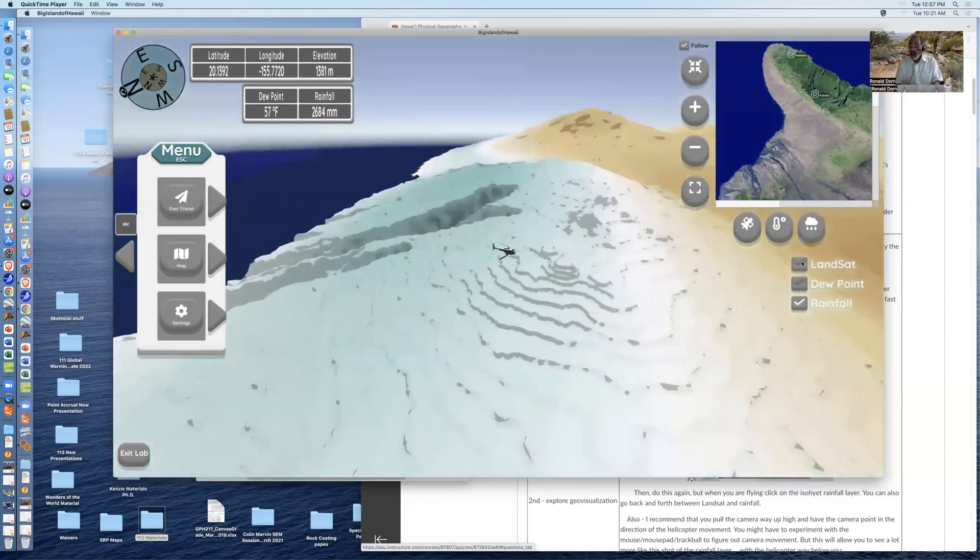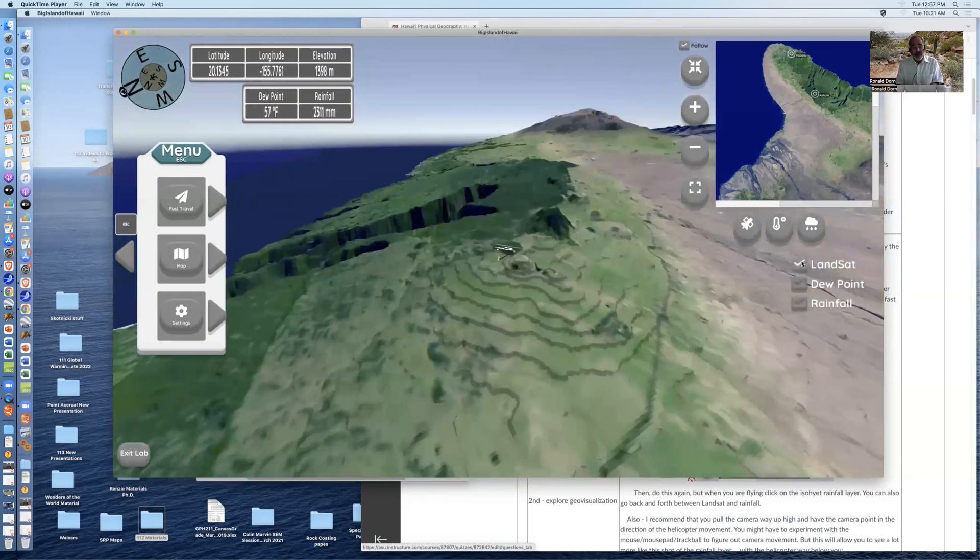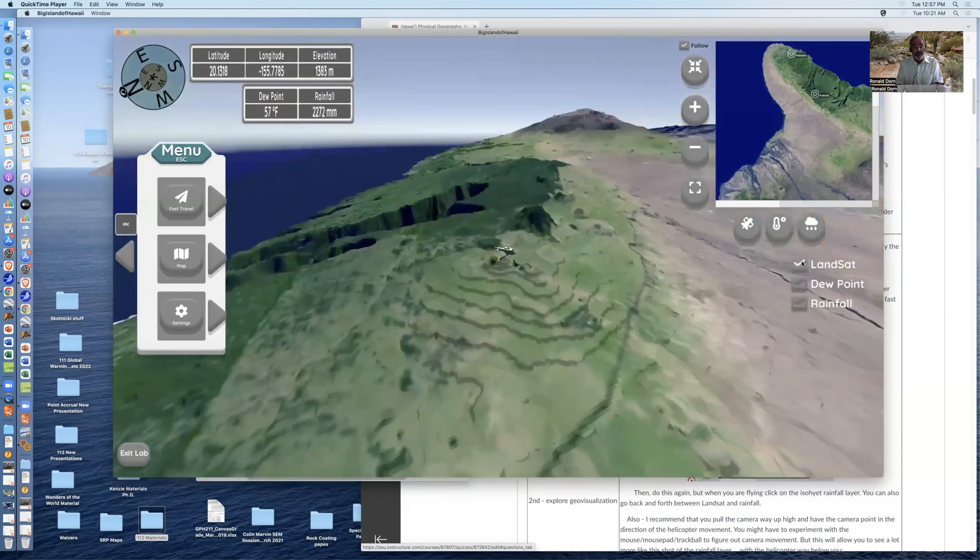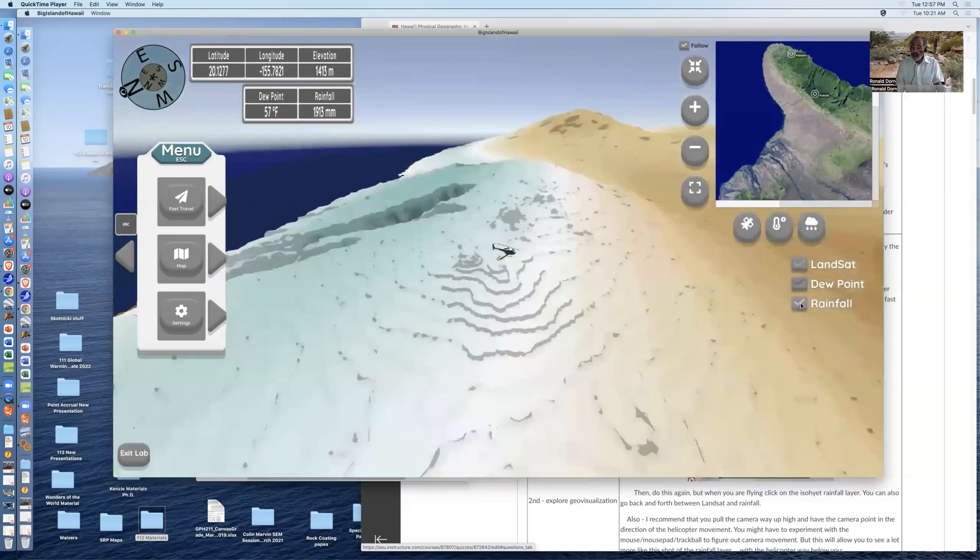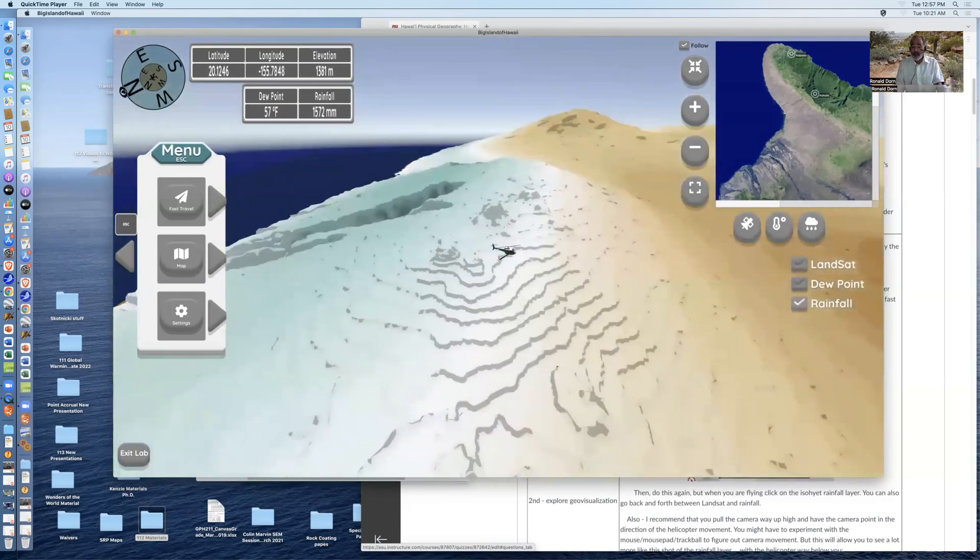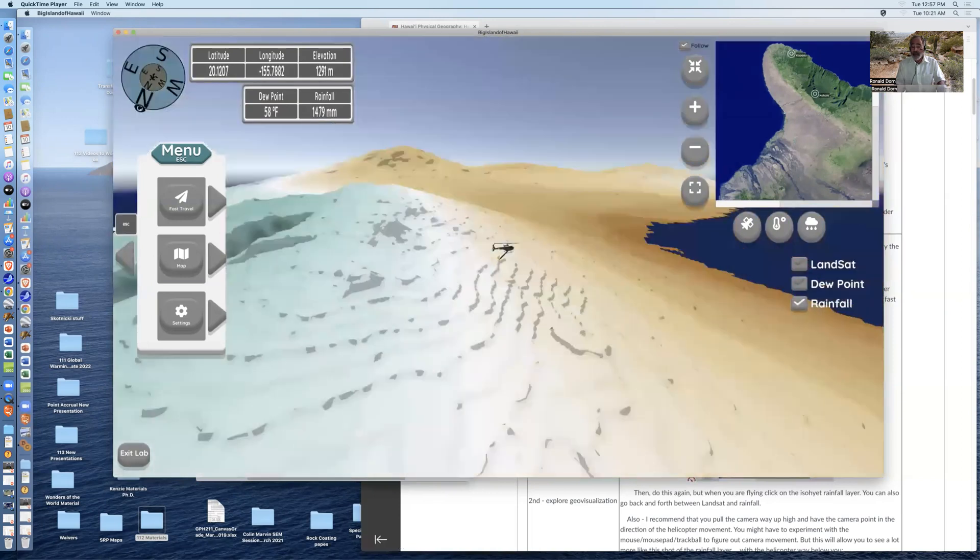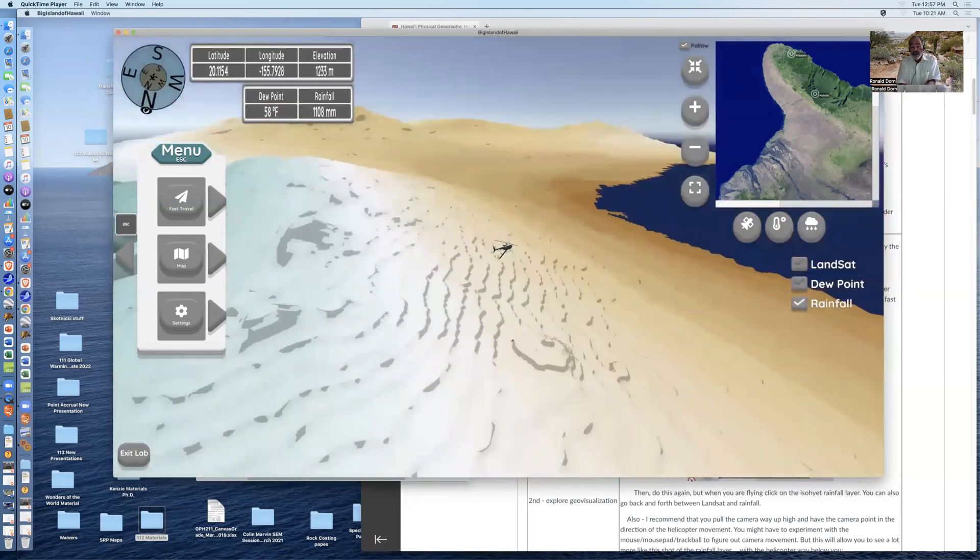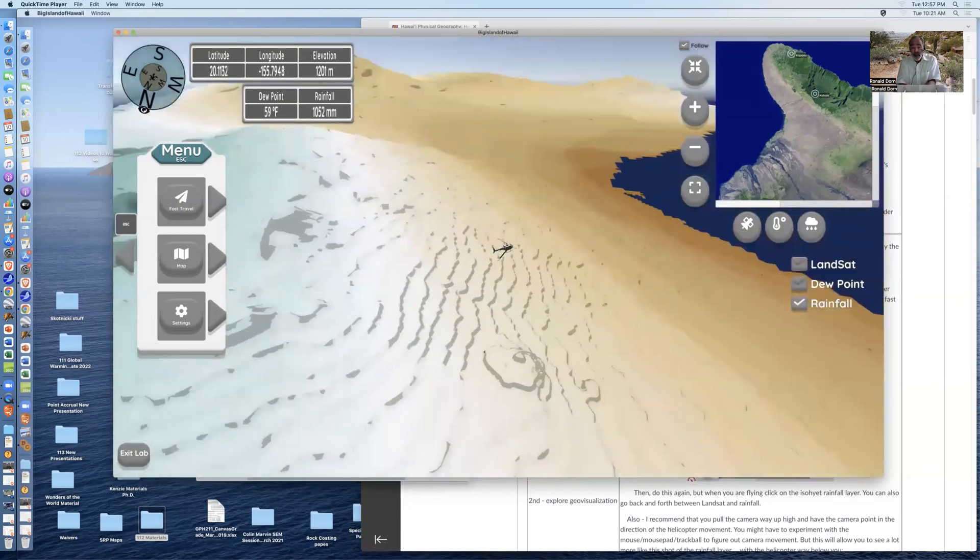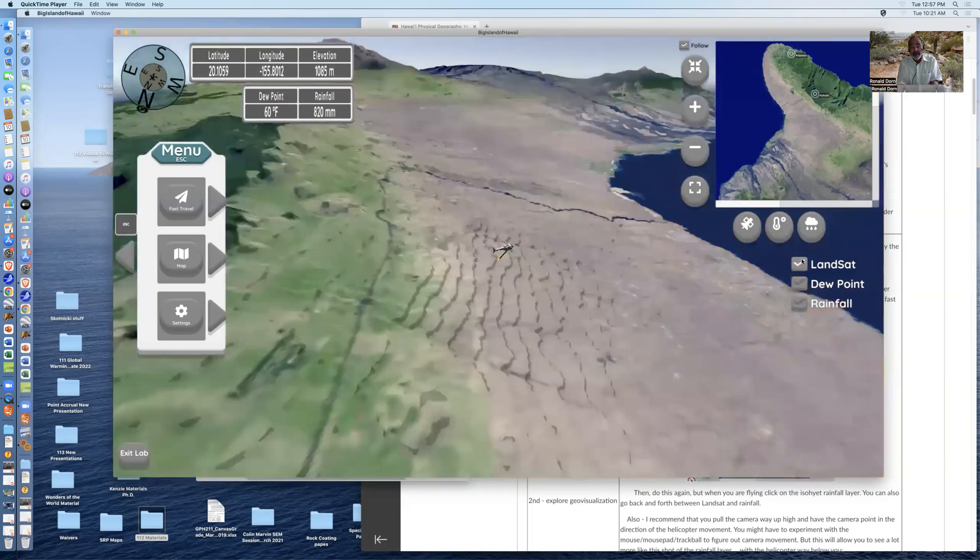But on the other side of the island, the west-facing side, the age of the volcano is about a million years for the surface on both sides. But you can see there's no river valleys. And when you click on the rainfall layer, it's very dry.